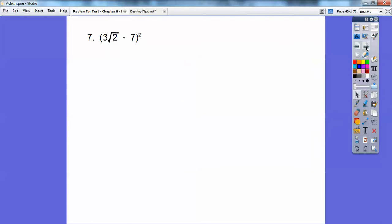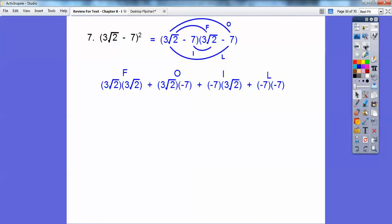A real common algebra error is students want to square each term and think they're done. When you have a binomial squared, you've got to write it twice and foil it out. First times first, outer times outer, inner times inner, and last times last.